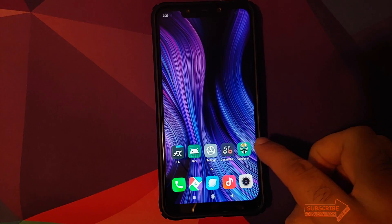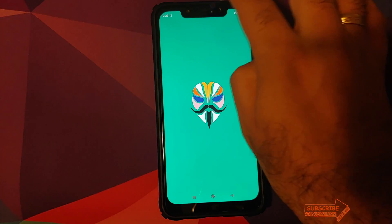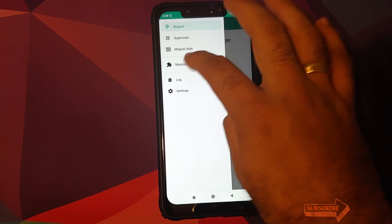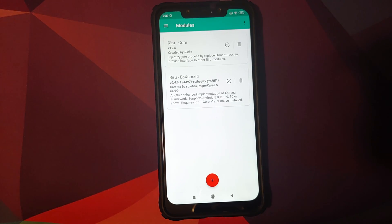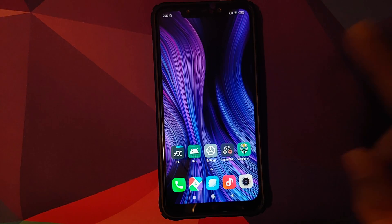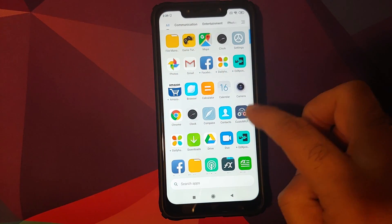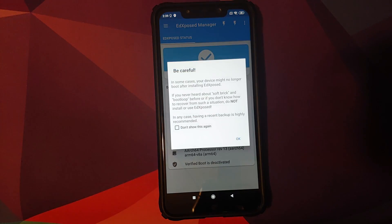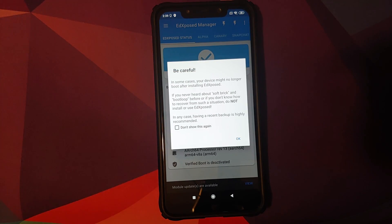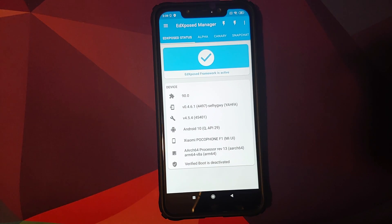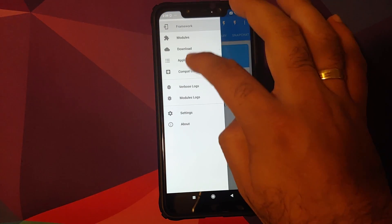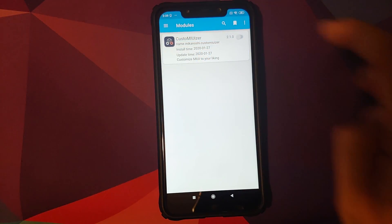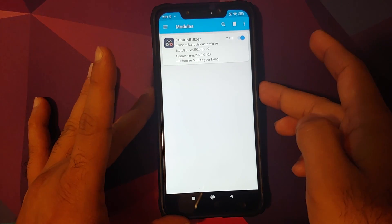Unlock your device, go back into Magisk, and check that the modules are installed successfully — Riru Core and EdXposed are both installed and activated. Bring EdXposed to your home screen and open the application. It will give a 'be careful' message — check 'Do not show this again' and click OK. EdXposed framework is now active.